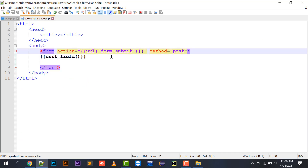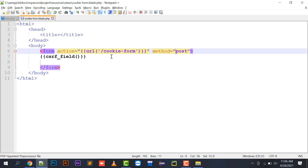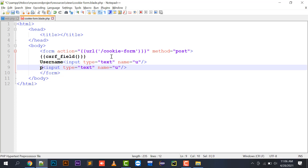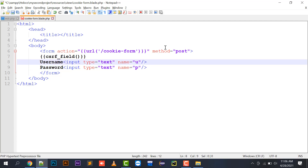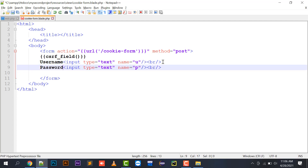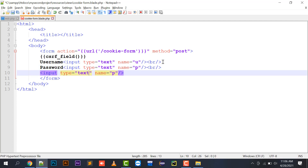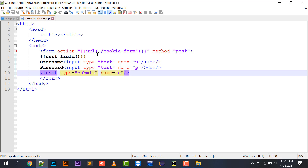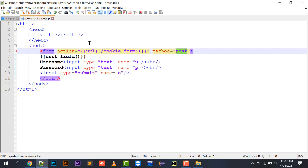The form action, when submitted, will take me to the URL 'cookie/form' and the method will be POST. I will create a username field: input type text, name equals 'u', and the second one will be a password field: input type text, name equals 'p'. I'll add a line break for good form representation, and a submit button with name 's'. This form will take me to the cookie/form URL with method POST.